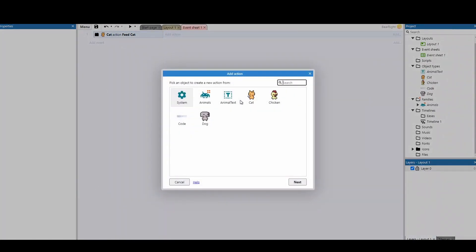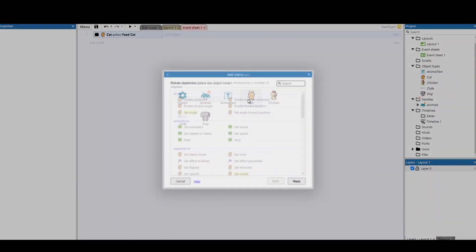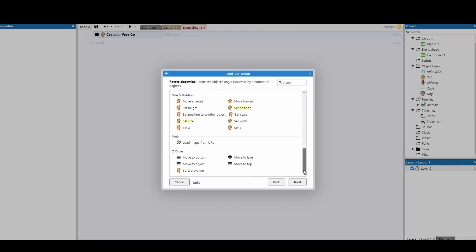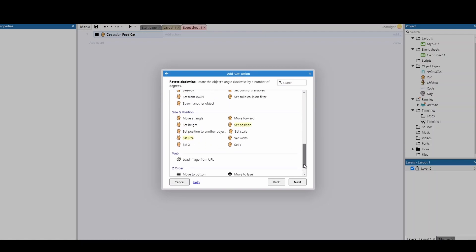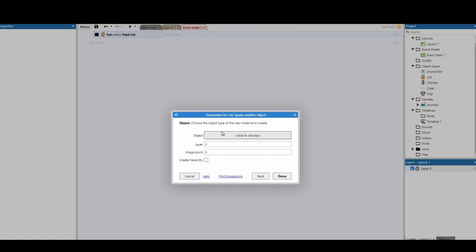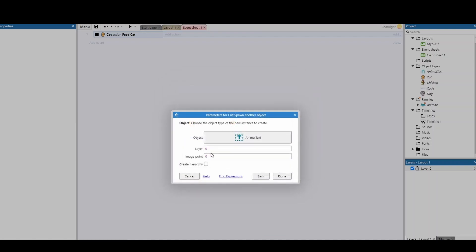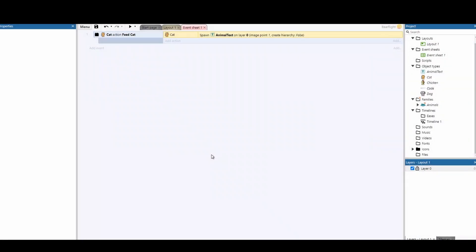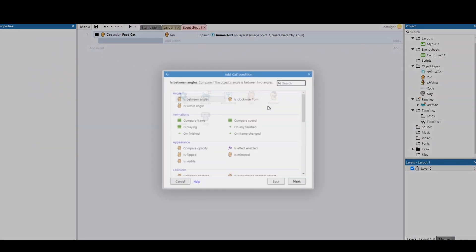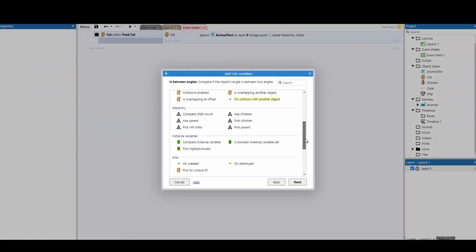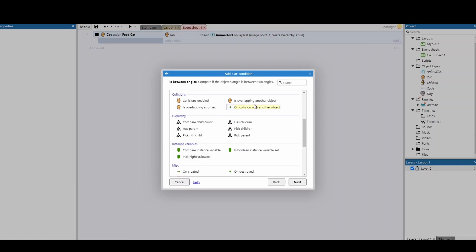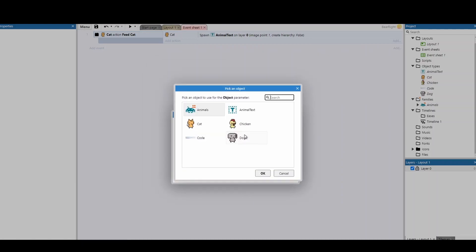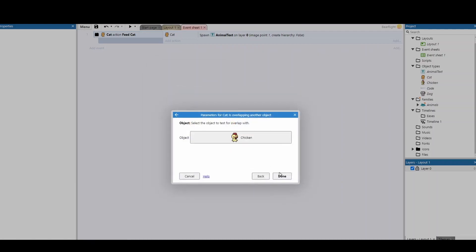We can then choose what happens. So in my example here I got the cat to spawn some text on image 0.1 and I changed what the text said. I'm not going to go into that level of detail and then we choose how we trigger it. So I just said if cat is overlapping, and I've got the burger in this code so I'm just going to say chicken.